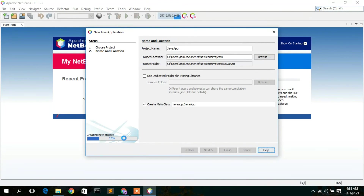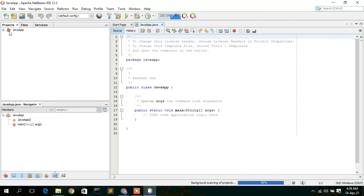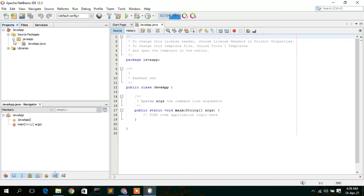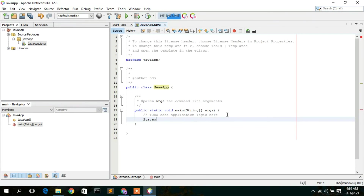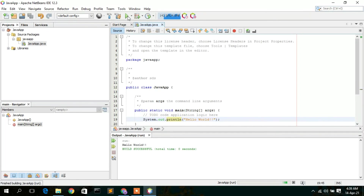NetBeans is now creating the new project. The 'JavaApp' project has been created. Click the expand button, then Source Packages, then 'javaapp' — you can see the 'JavaApp.java' file. In the main method, type 'System.out.println("Hello World");', save the file, and click the Run button. You can clearly see 'Hello World' has been printed in the console.